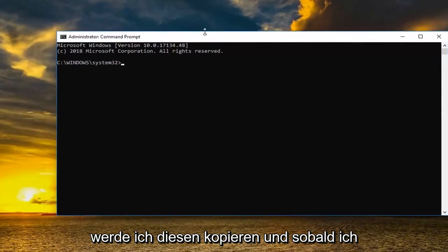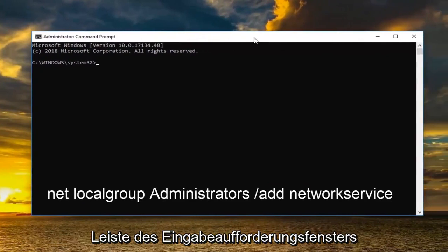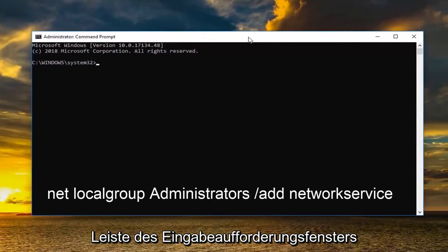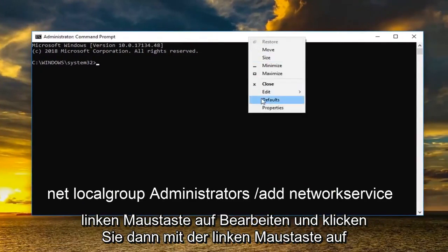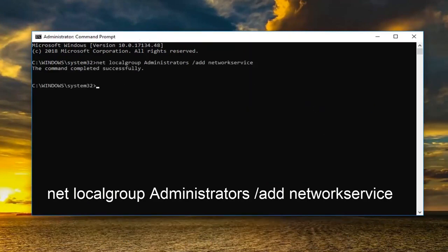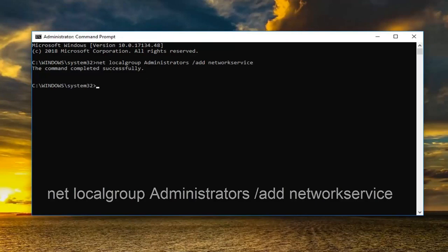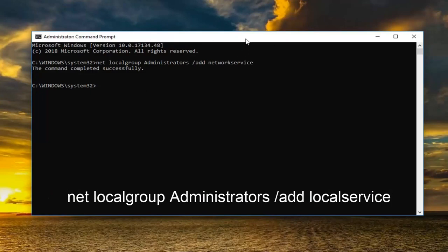And once I've copied it I'm going to go up to the top bar of the command prompt window here. Right click on it one time. Left click edit and then left click on paste. Once you paste it in you want to hit enter. Should say the command completed successfully.